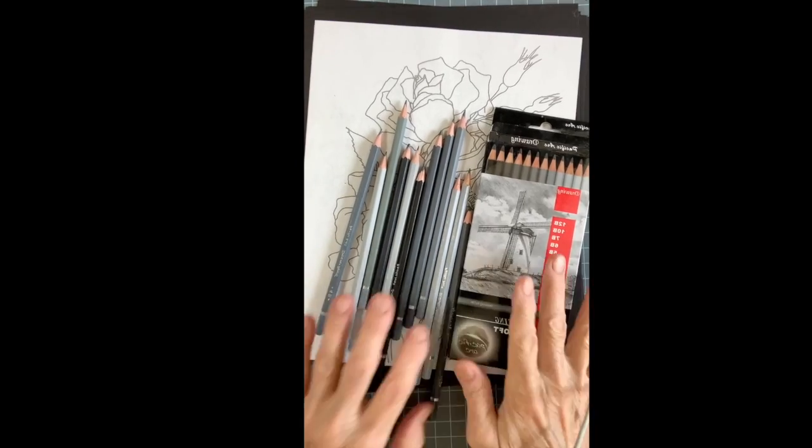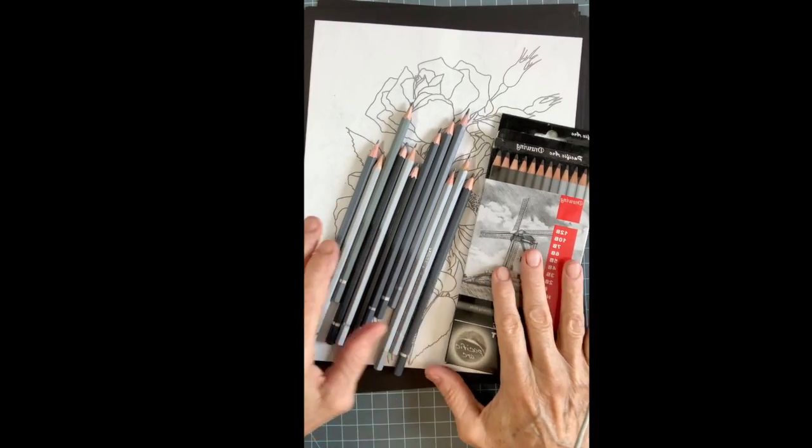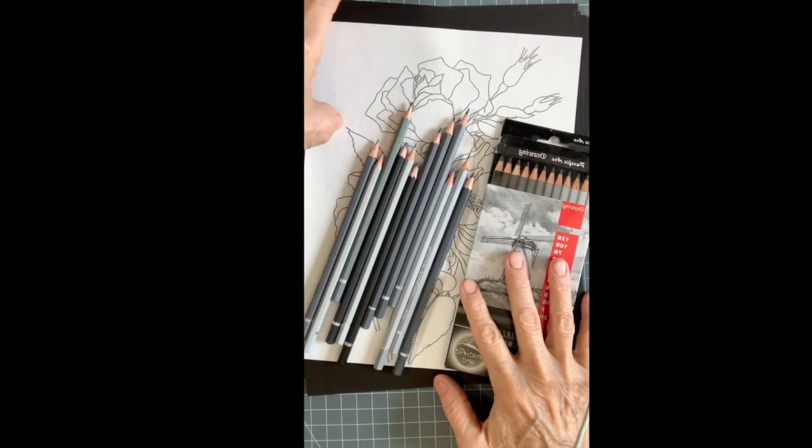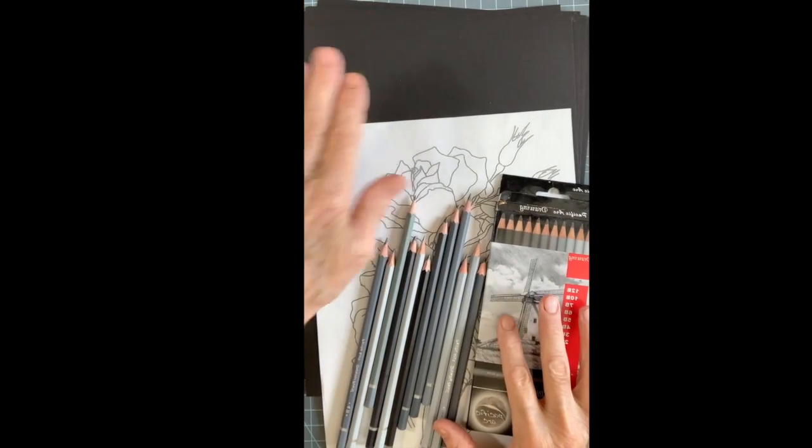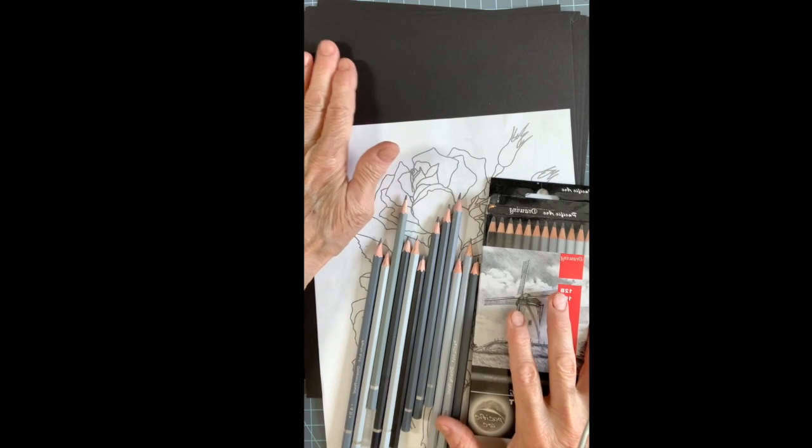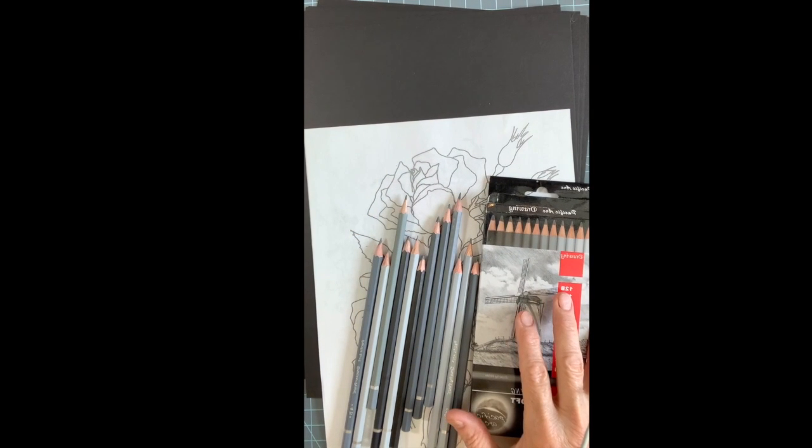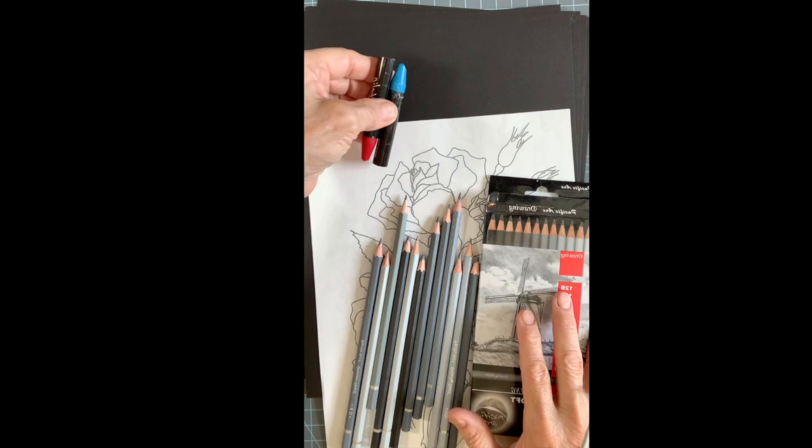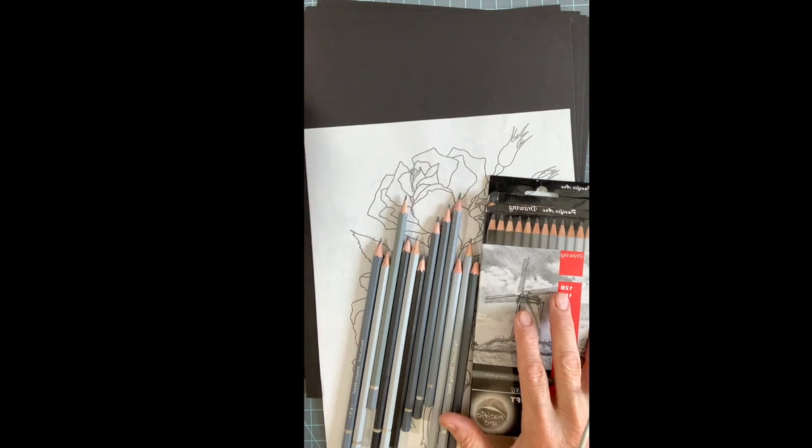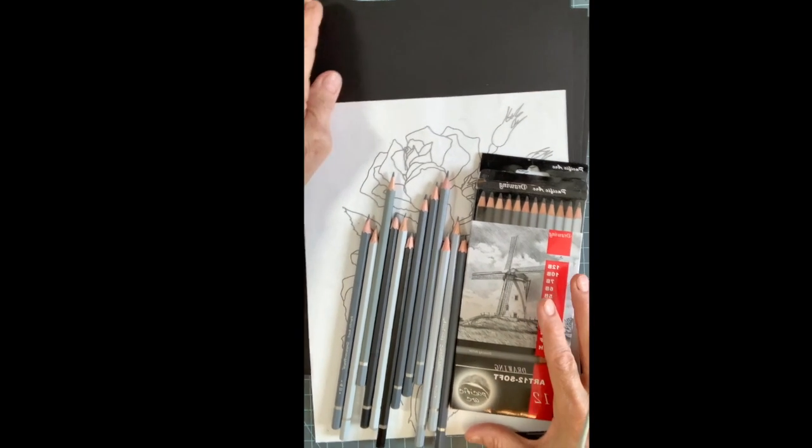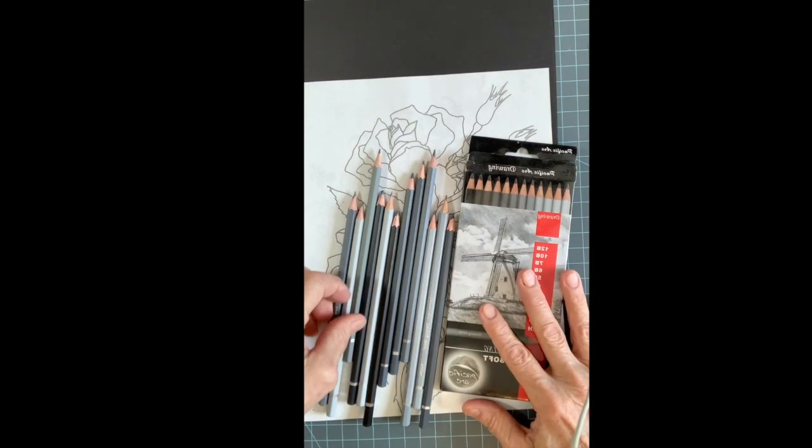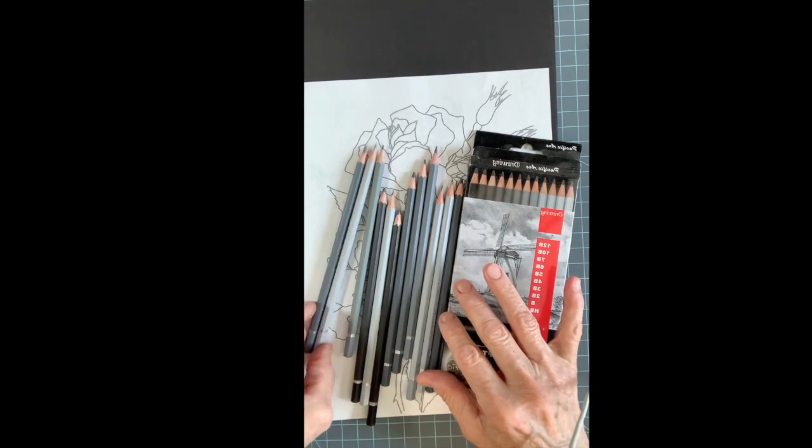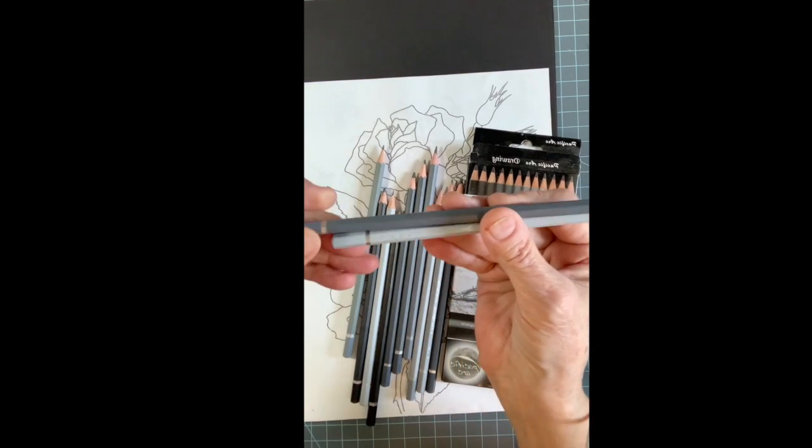Alright, so during class we're going to be starting a new project putting flowers onto black paper with oil pastels, which is right here. First I want to talk a little bit about our pencils, just so that you know at home that all pencils are not equal.